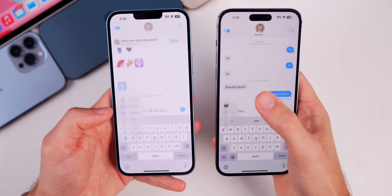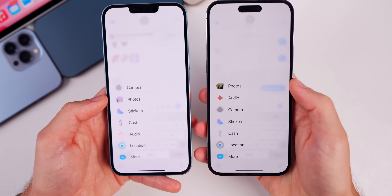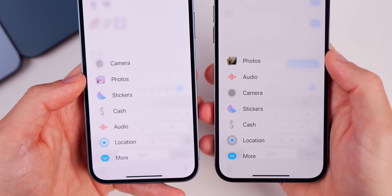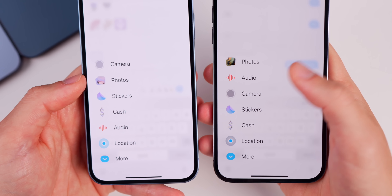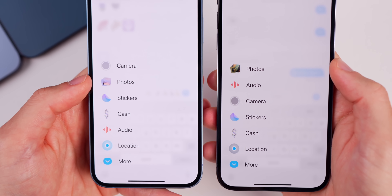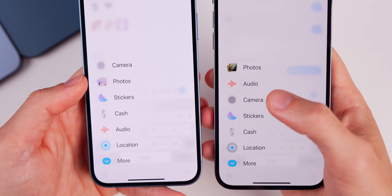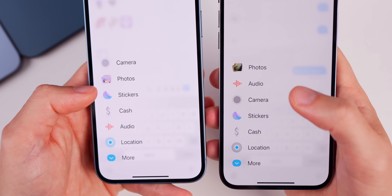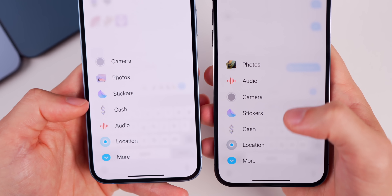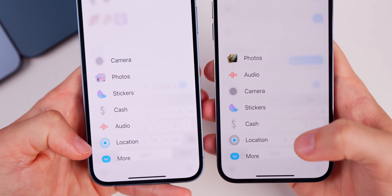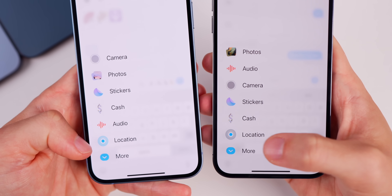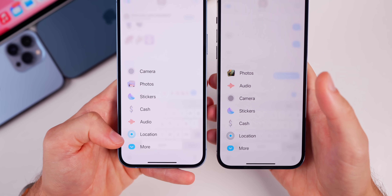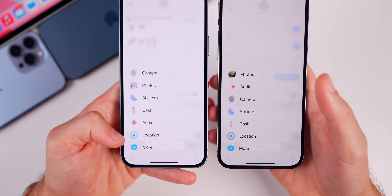In the Messages application, tapping the plus icon, you'll notice the photos glyph icon now shows your actual most recent photos — it's a dynamic glyph — whereas before it was just a standard static photo icon. Also, under Location, the outline is now gray versus blue in Beta 2.